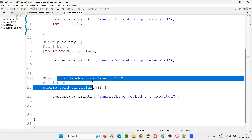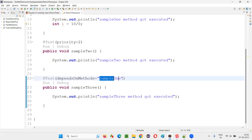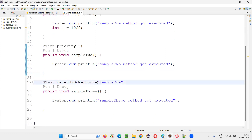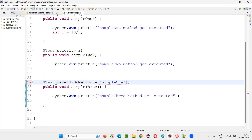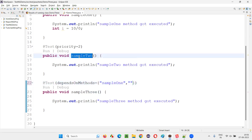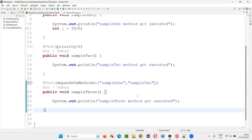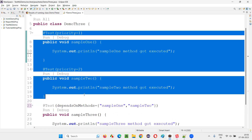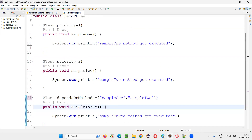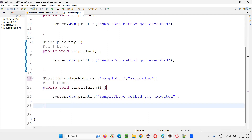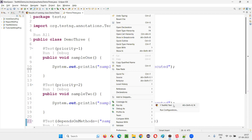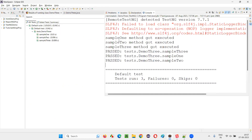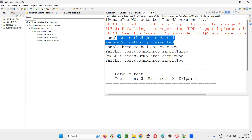There's one more thing — this method can not only depend on a single method. I can make sample three dependent on multiple methods. I can put curly braces here and add a comma, providing a list of all the test methods that sample three depends on. I'll remove the exception code. Now both sample one and sample two, on which sample three is dependent, are going to be executed and passed, so sample three will also get executed. Sample one got executed, sample two got executed without any issues, so sample three also got executed.